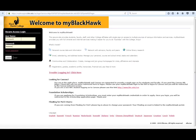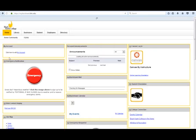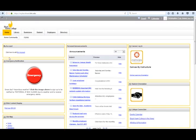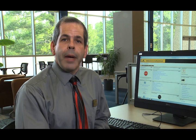At the myBlackhawk page, enter your username as provided and password, and then click on the login button to log into your account. If this is your first time logging into the myBlackhawk website, you will be prompted to enter a new password. Once you've entered your new password, click on the continue button to log into your account.